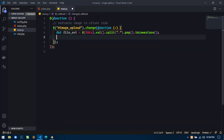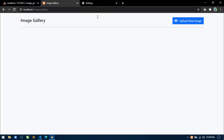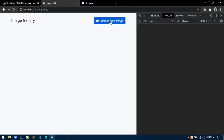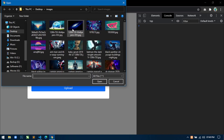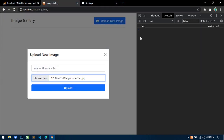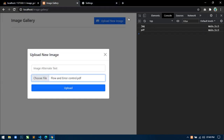Here I will select the file input field using the id 'image_upload', and then use the change event. In the function I will use a parameter e. Inside this function, I will first get the file extension. To get the file extension, I will create a variable: let file_ext equal to this dot value, then split with dot, select the last one using pop, and then convert it to lowercase. Save this.